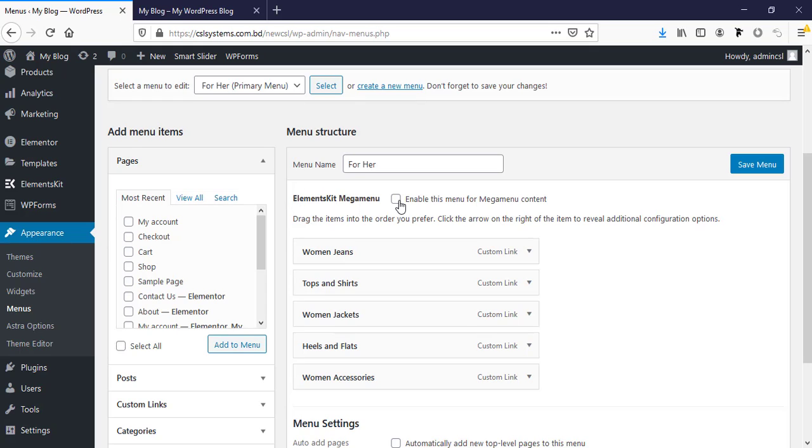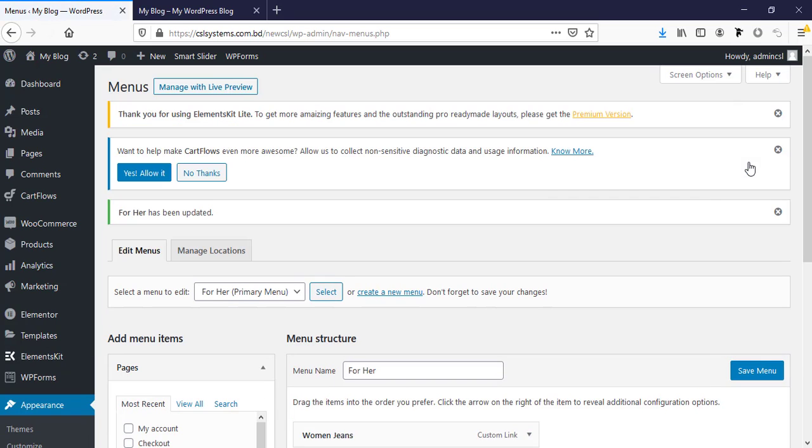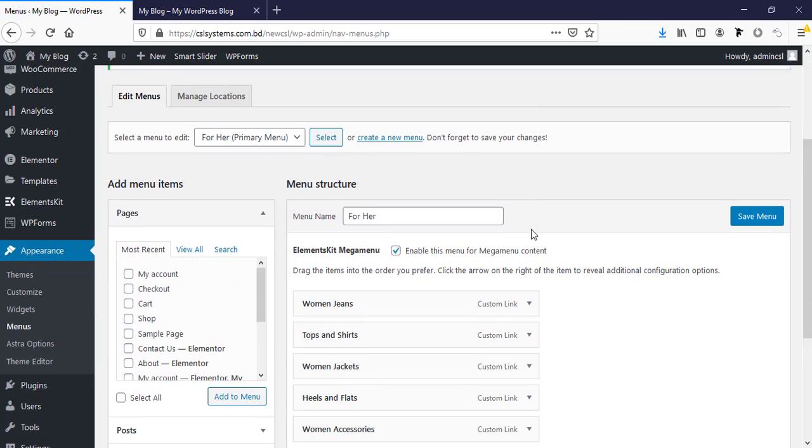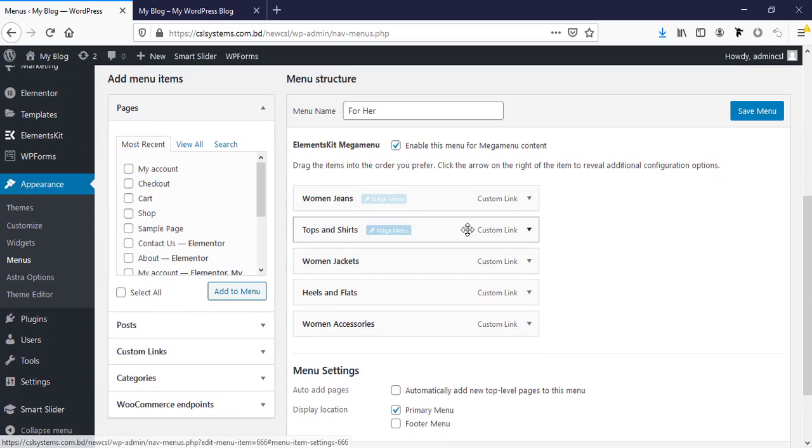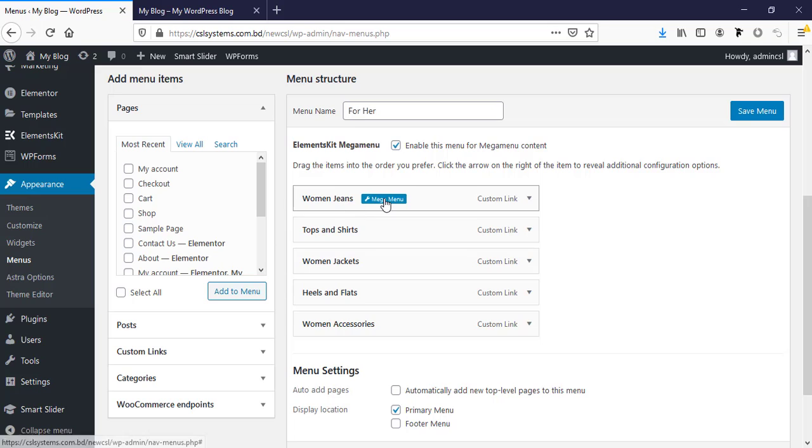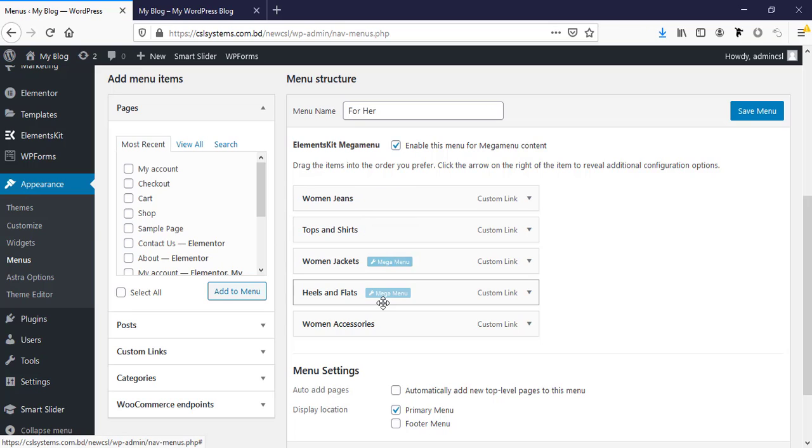This is the menu. After installing this plugin we can see here is an extra option ElementsKit mega menu and we have to enable this mega menu from here. Now save menu and after this we can see with all menu items we can get a mega menu options.